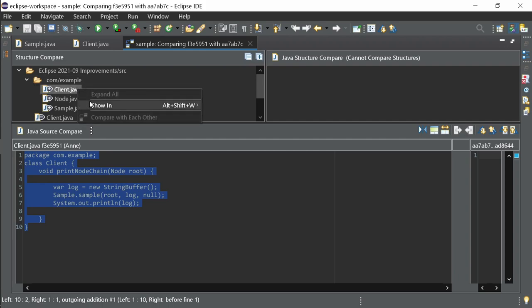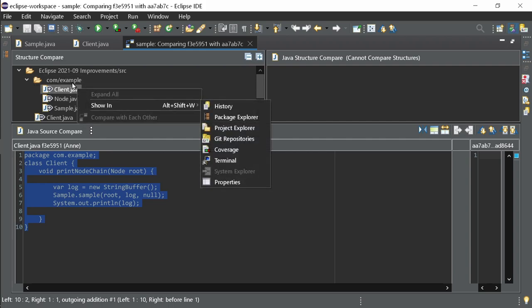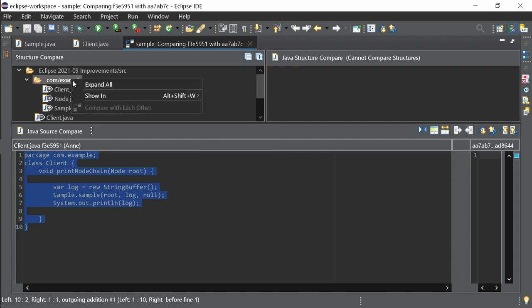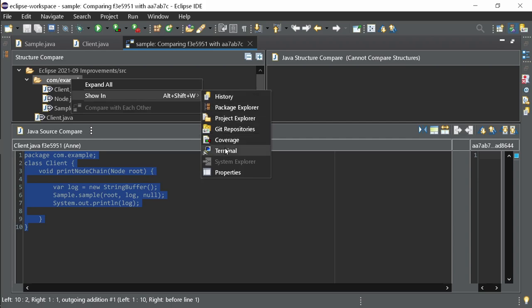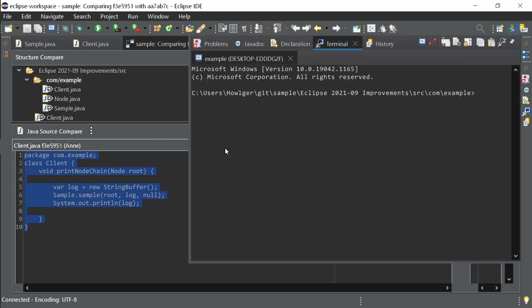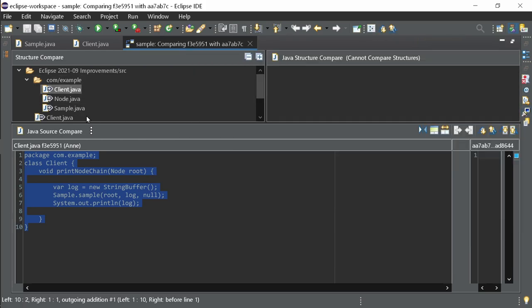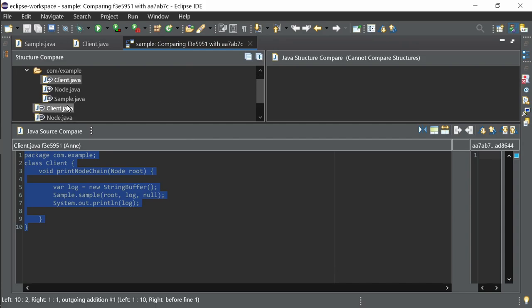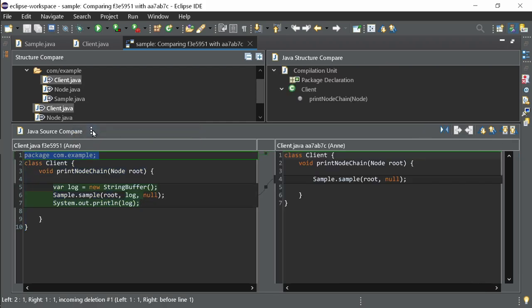The right-click menu provides Show In for both files and folders. And when two files are selected, compare with each other. Which is useful when a renamed or moved file has also been changed, so it is shown as a deleted file plus an added file instead of a single moved file.